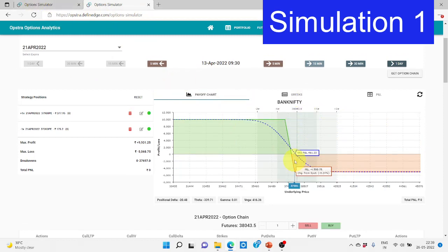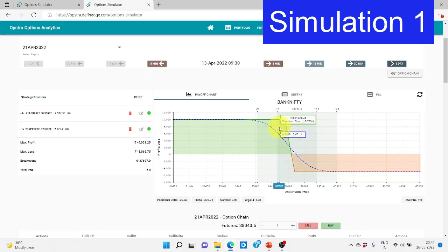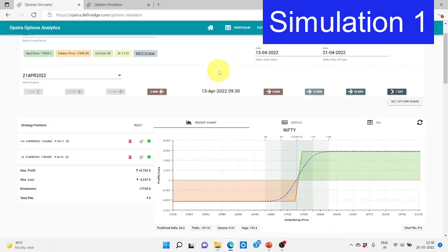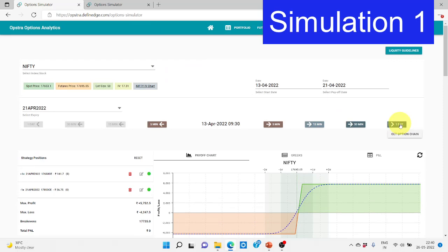We only get a loss if Nifty goes in the bearish view and Bank Nifty goes in the bullish view — both going into unfavorable directions. Or if we're stuck in a non-parallel middle zone on both sides. A very big loss only occurs when both indexes go in totally opposite unfavorable directions. In the best case scenario shown here, Nifty will go bullish and Bank Nifty will go bearish.